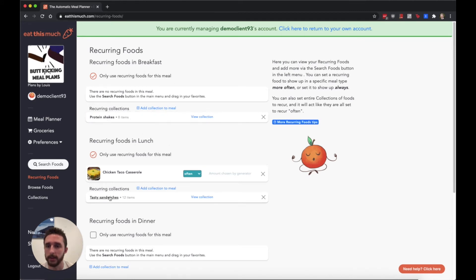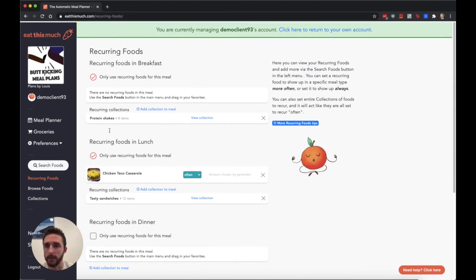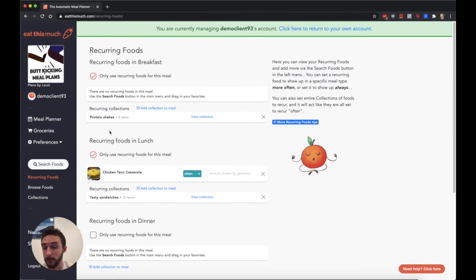If you leave something like dinner and snack open, it has more variety there to make sure it balances out all the macronutrient targets.